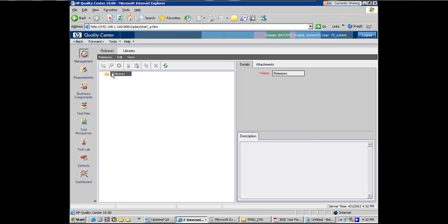After that there are some changes that go into the application. Let's say you can now ship your goods by multiple carriers instead of using only one carrier. So that's release one point one which means there is a change that you have done to the application and now you have a new release.